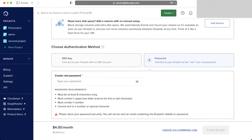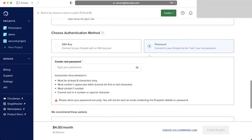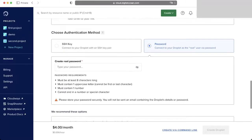We are going to use a password to connect, so let me just type my password in.